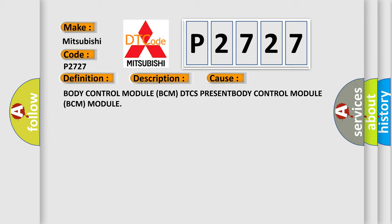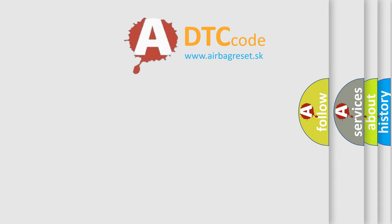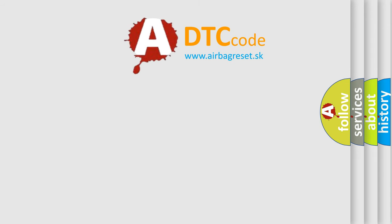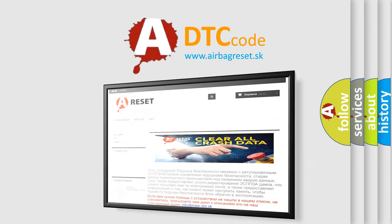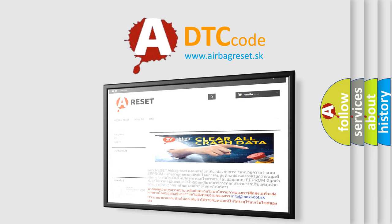The Airbag Reset website aims to provide information in 52 languages. Thank you for your attention and stay tuned for the next video.